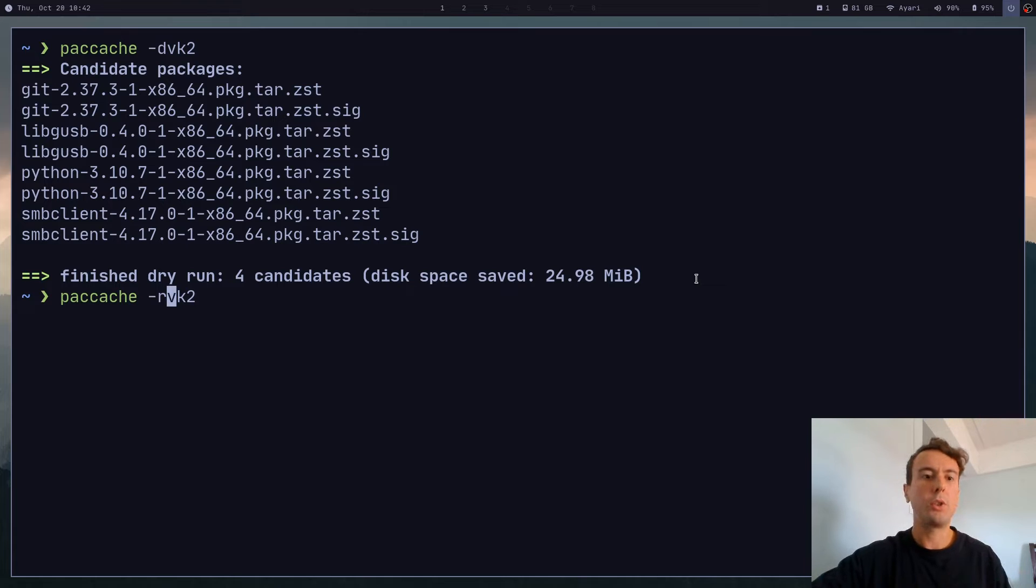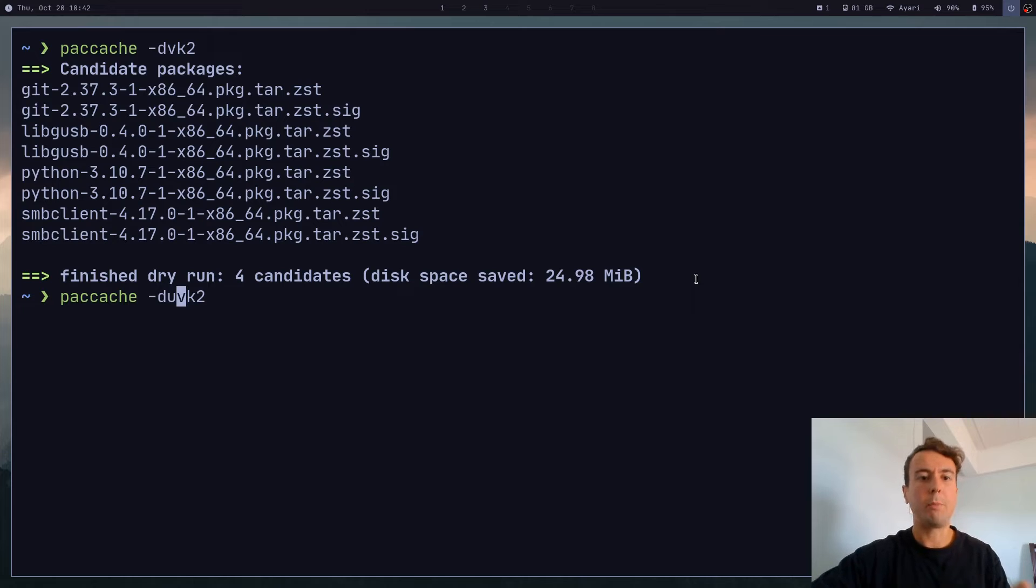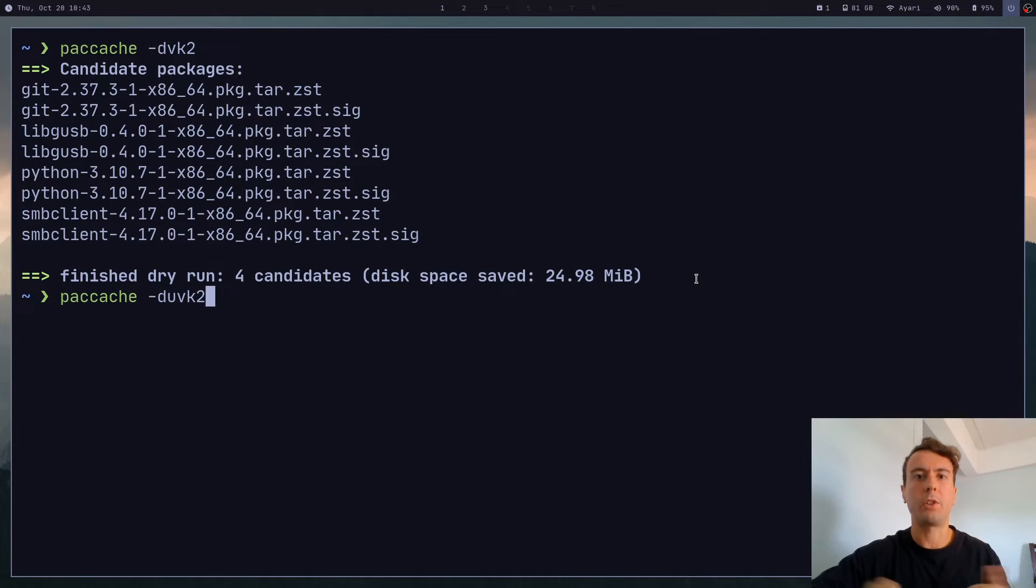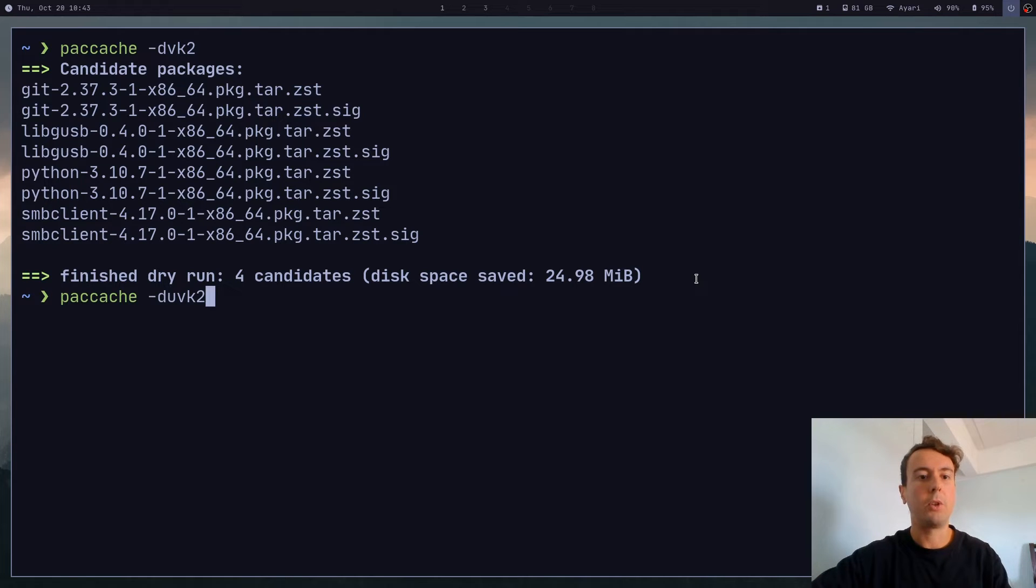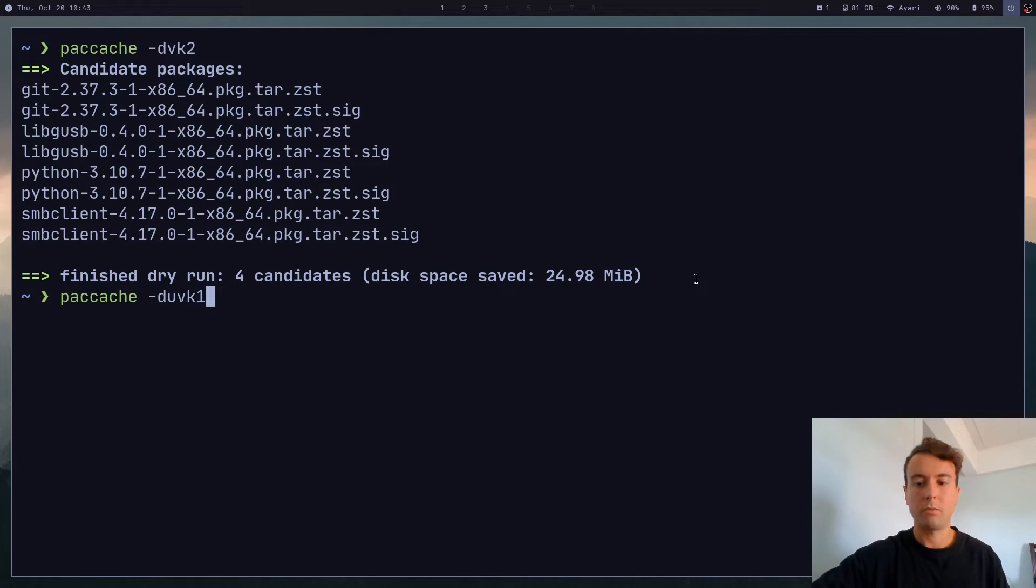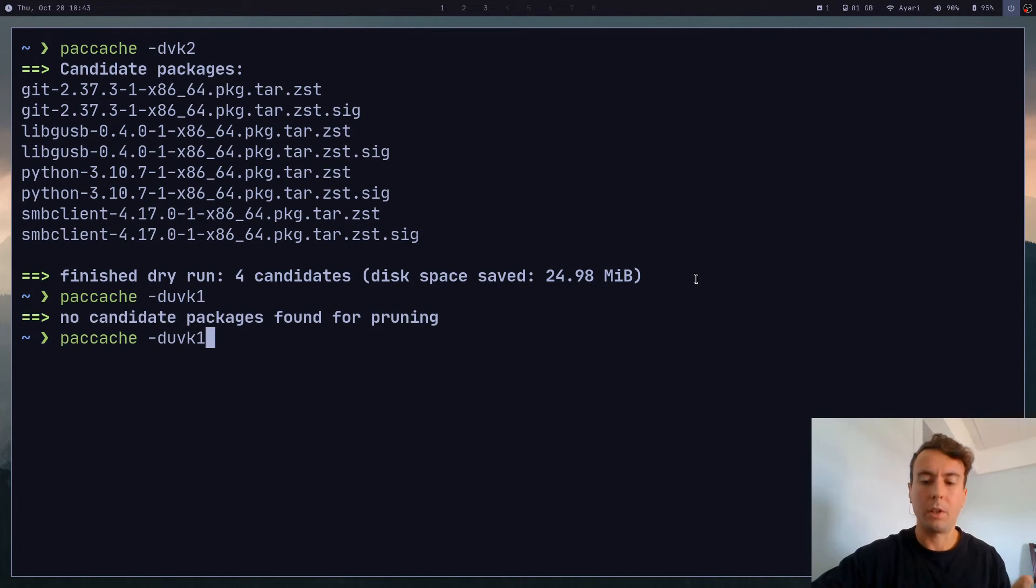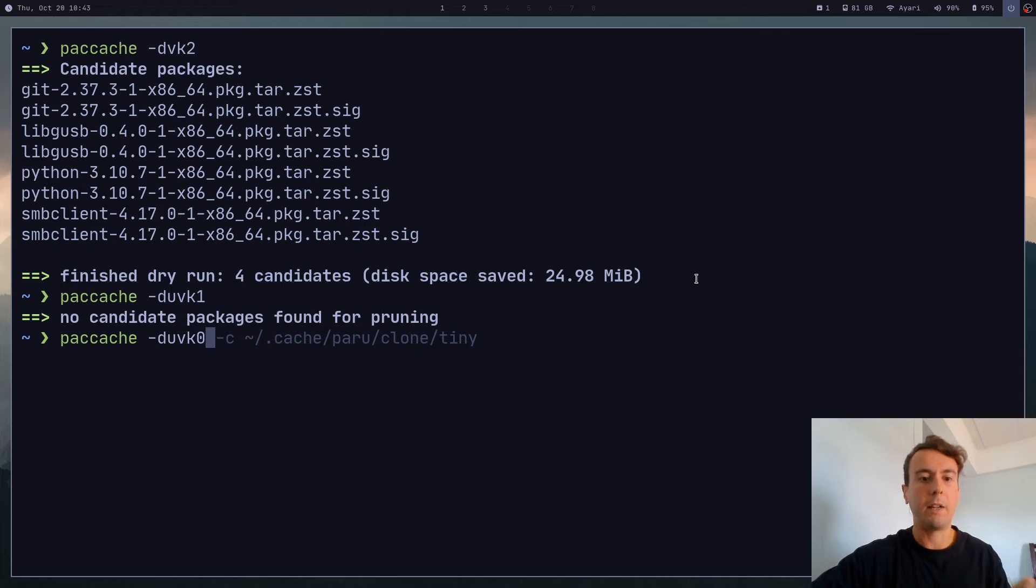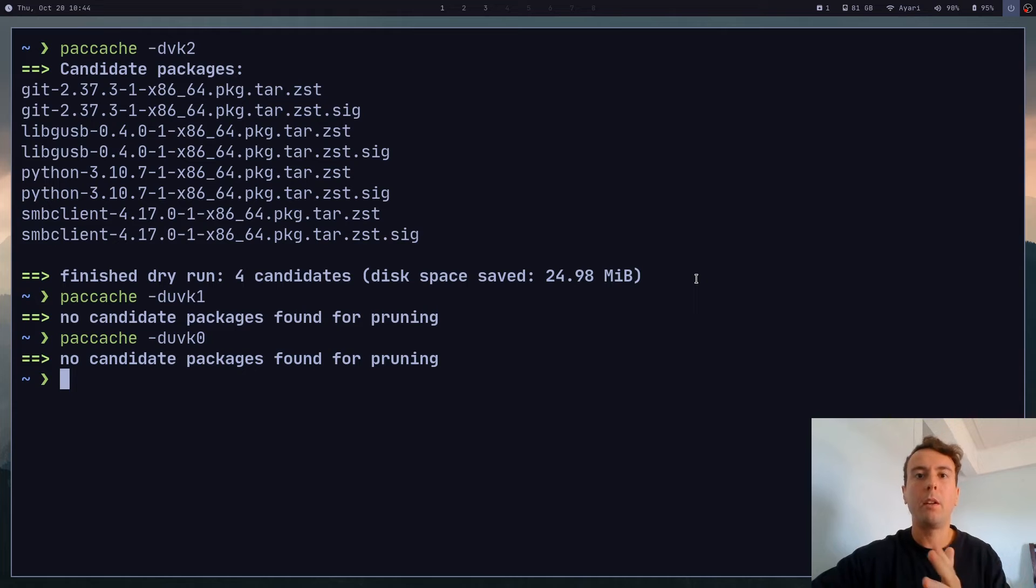But you can also choose to do something a little bit different for uninstalled packages. So for uninstalled packages, maybe you don't want to keep the last two versions of it. It's uninstalled - you probably don't want it anyway. So you can just choose to keep the latest version of that. And if you wanted to delete them completely and not save any of those, you can run zero.